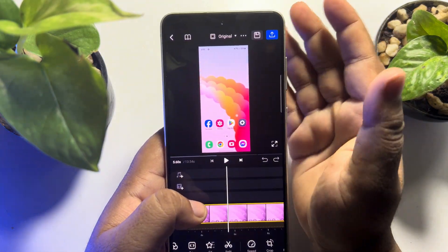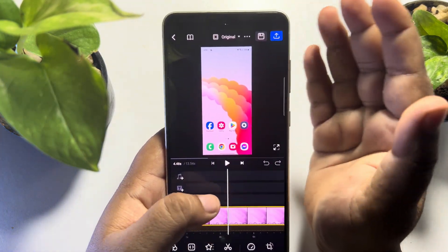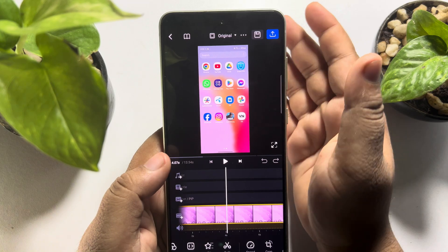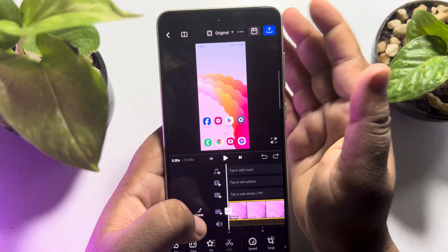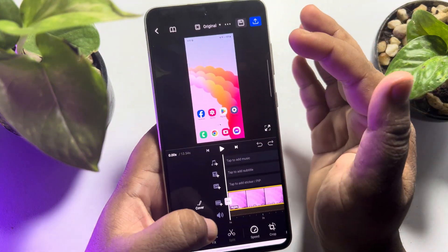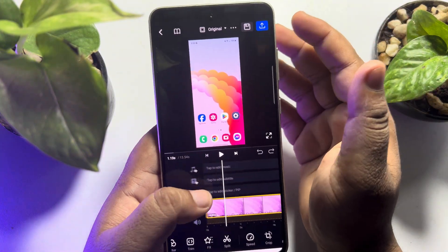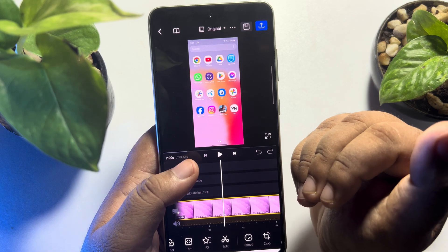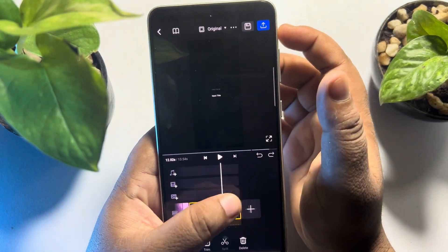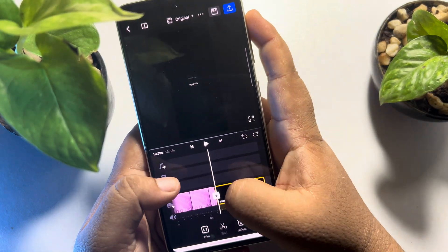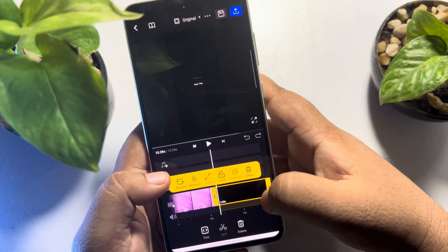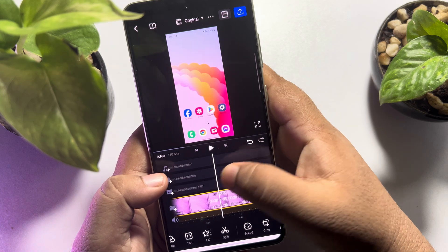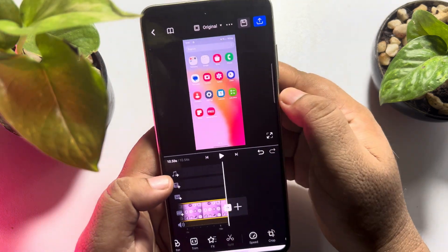Here we can see the recording imported and using the VN Video Editor app you will be able to edit your video — you can crop, trim, add text, music, photos, and effects to your video. Right now I'm going to skip all of these functions. I'm just deleting the outro from the video, and here is my original video.